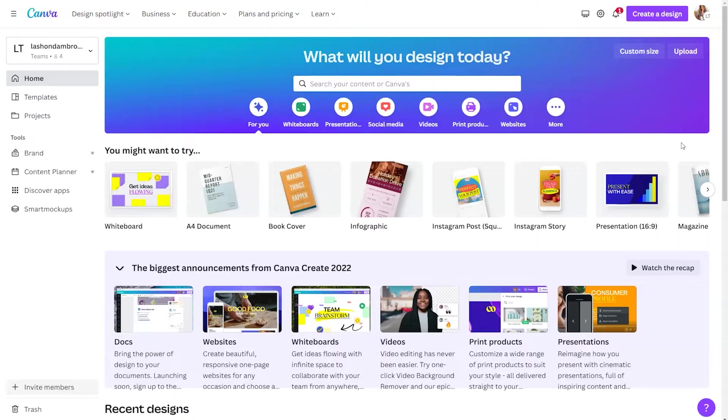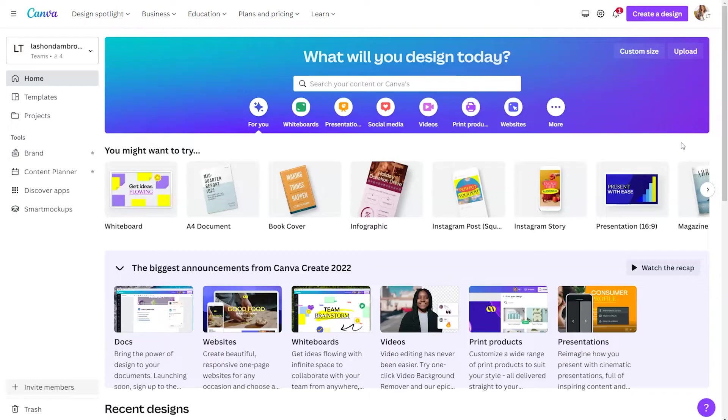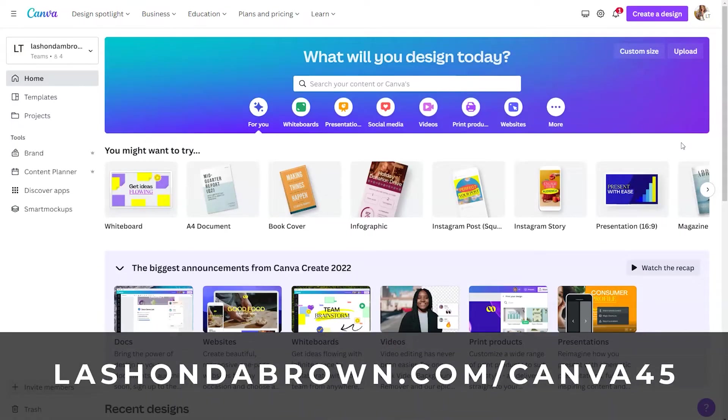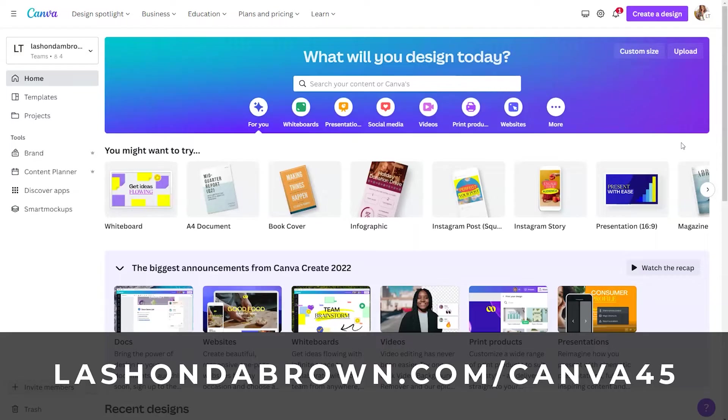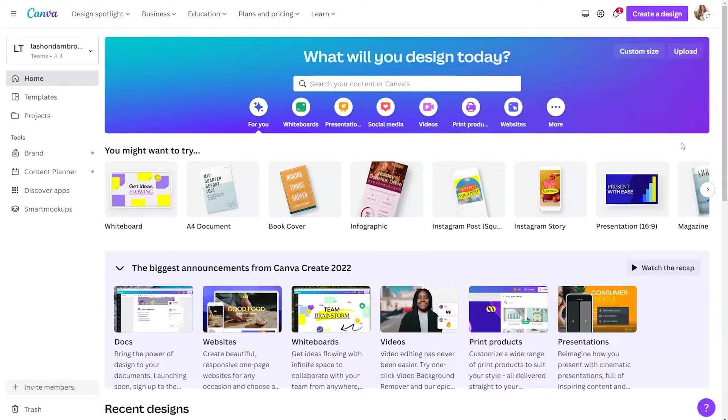A lot of us are stuck using old slide decks because we had them created forever ago, and to recreate them from scratch would be too much work. Now you don't have to worry about it with a Canva Pro account. So if you need access to Canva Pro, utilize my link, LaShondaBrown.com/Canva45 to get access to a free 45-day trial. You can use that free trial to import all your PowerPoints and then you will be good to go moving forward to refresh your old designs.